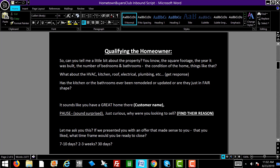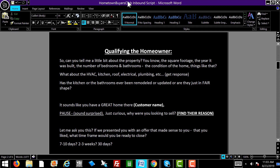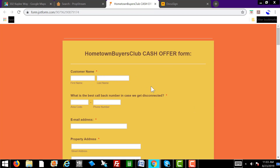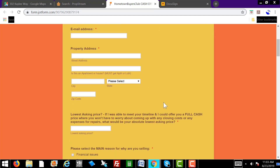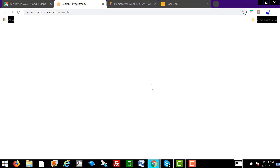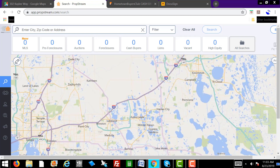So here's the part where we really want to qualify the homeowner. Can you tell me a little bit about the property — the square footage, the year it was built, the number of bedrooms and bathrooms, the condition of the home, things like that? While they're giving you this information, the trick is to immediately go to the cash offer form and start filling in the blanks. Also, you want to go to PropStream and type in their address. There's a training tutorial video we created — if you haven't seen it, go watch the PropStream training video and it will show you exactly how to run the comps.